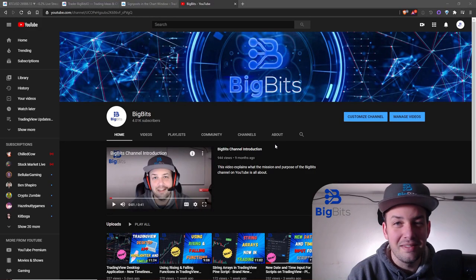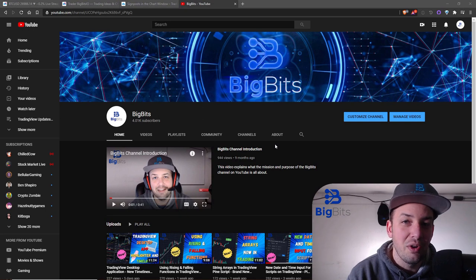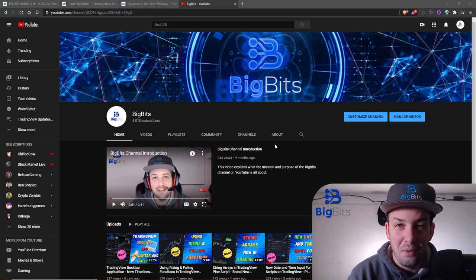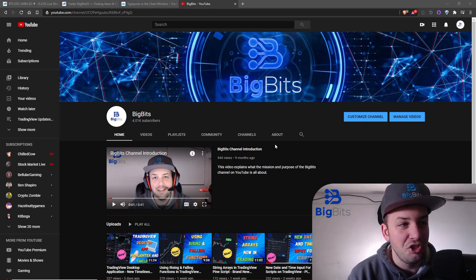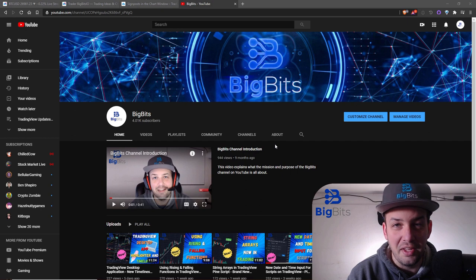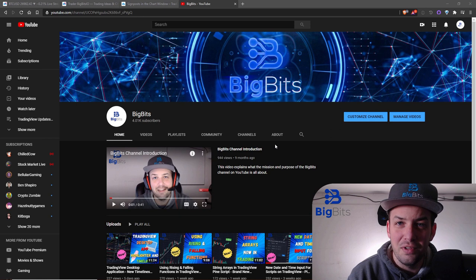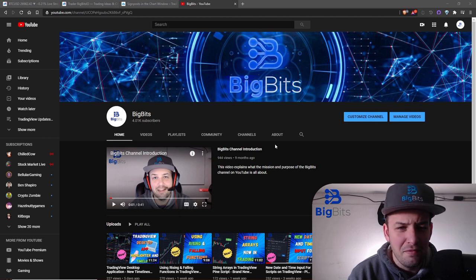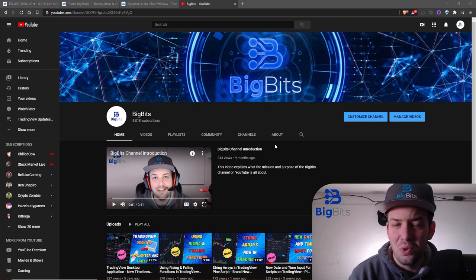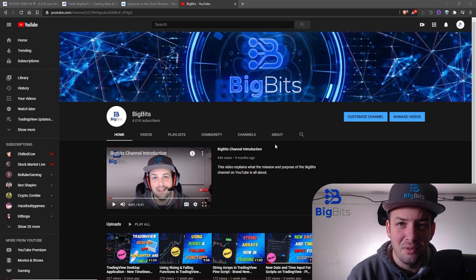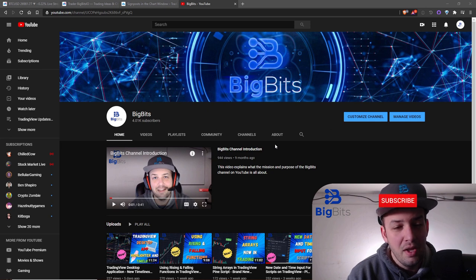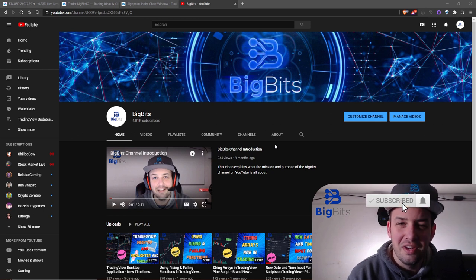Hey, I am David for Big Bits and in this video we are going to be looking at another update on TradingView - the signpost feature on the charts. This is a new drawing tool, and we're also going to look at some technical analysis since it's been a while. If you're watching this in the future wanting to know about the signpost feature, you'll have some historical TA to look back on.